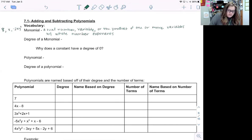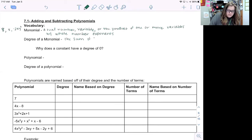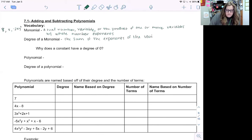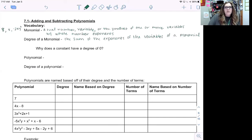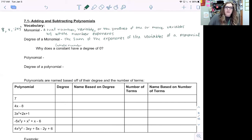The degree of a monomial is the sum of the exponents of the variables of a monomial. We also want to know why a constant has a degree of zero. A constant is just a whole number, and since there is no variable, that's the reason why it has a degree of zero.